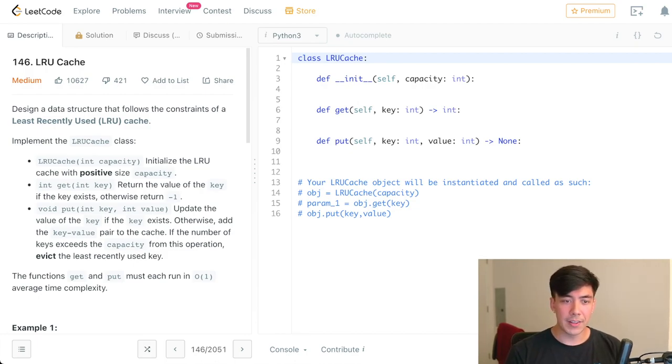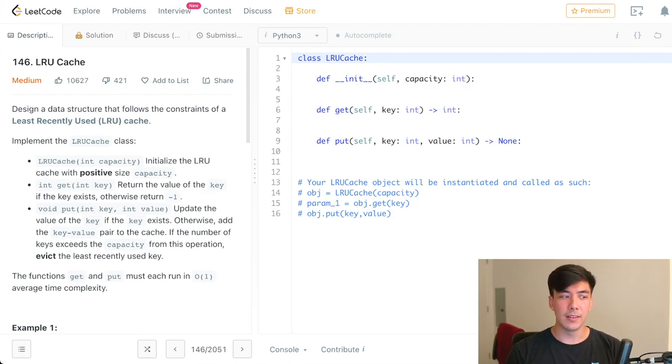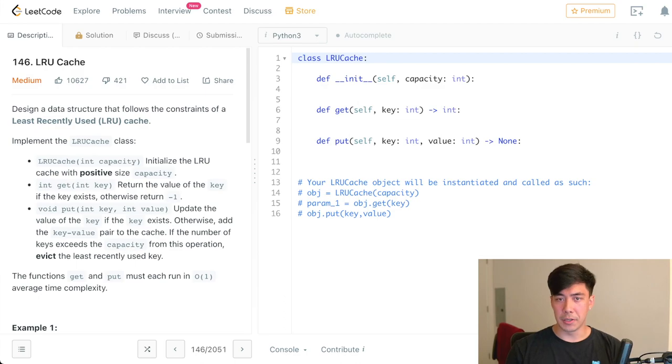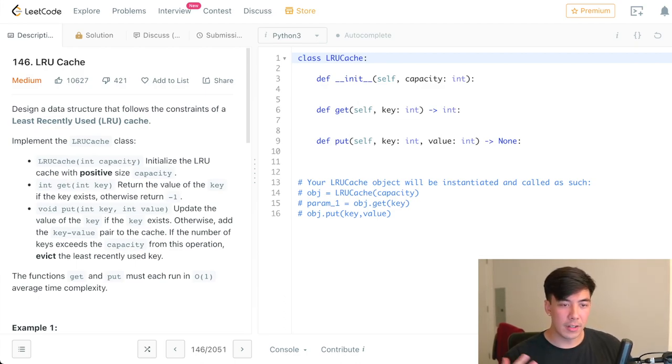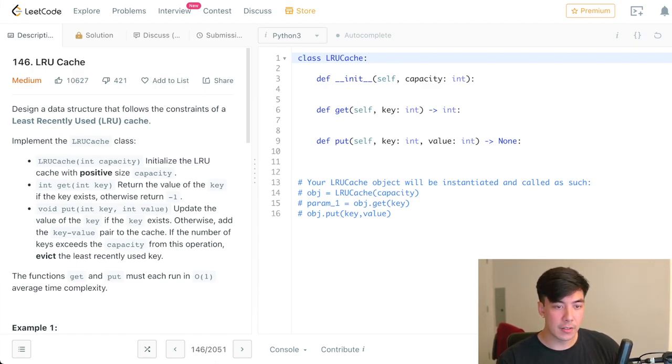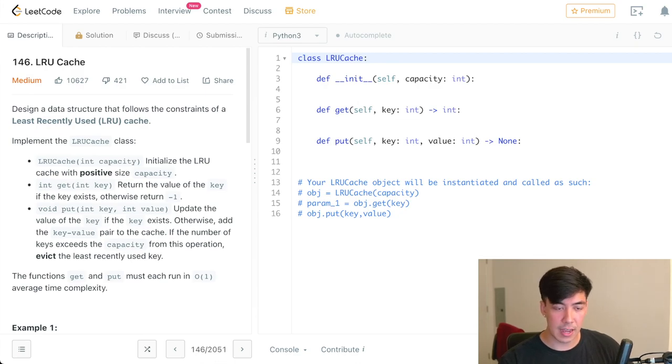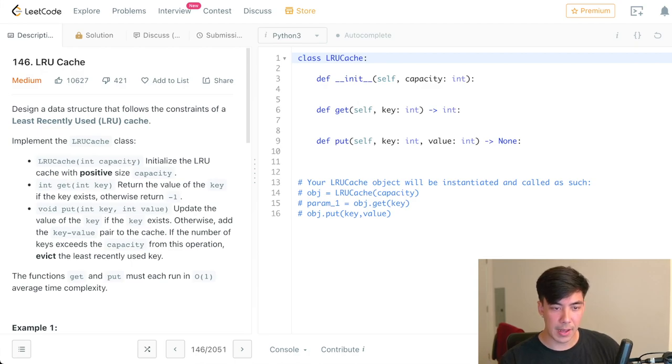So with all of those moral caveats said, let's dive into how do we solve a LRU cache the modern way in Python using a dictionary that has already been ordered. Well, let's first read the problem description together. Now, we're going to design a data structure that follows the constraints of the least recently used cache for this problem. First, we're going to implement this class, which is already scaffolded for us on the right side.